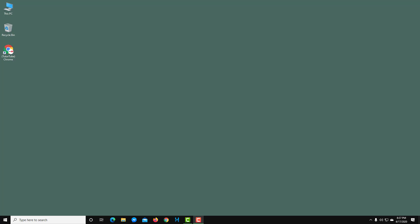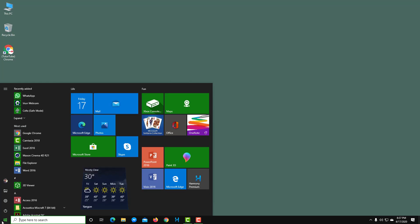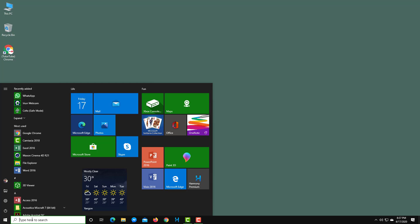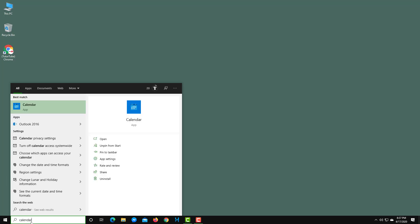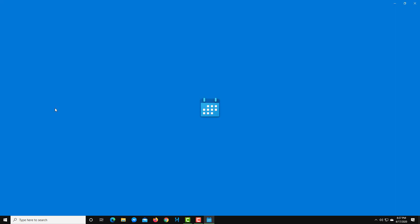Let's work with the Calendar app inside Microsoft Windows 10, which comes pre-installed. Once you go into the Start menu, you can actually see a Calendar right here. If you don't see it, go into the search box, type in 'calendar,' and the Calendar app appears.